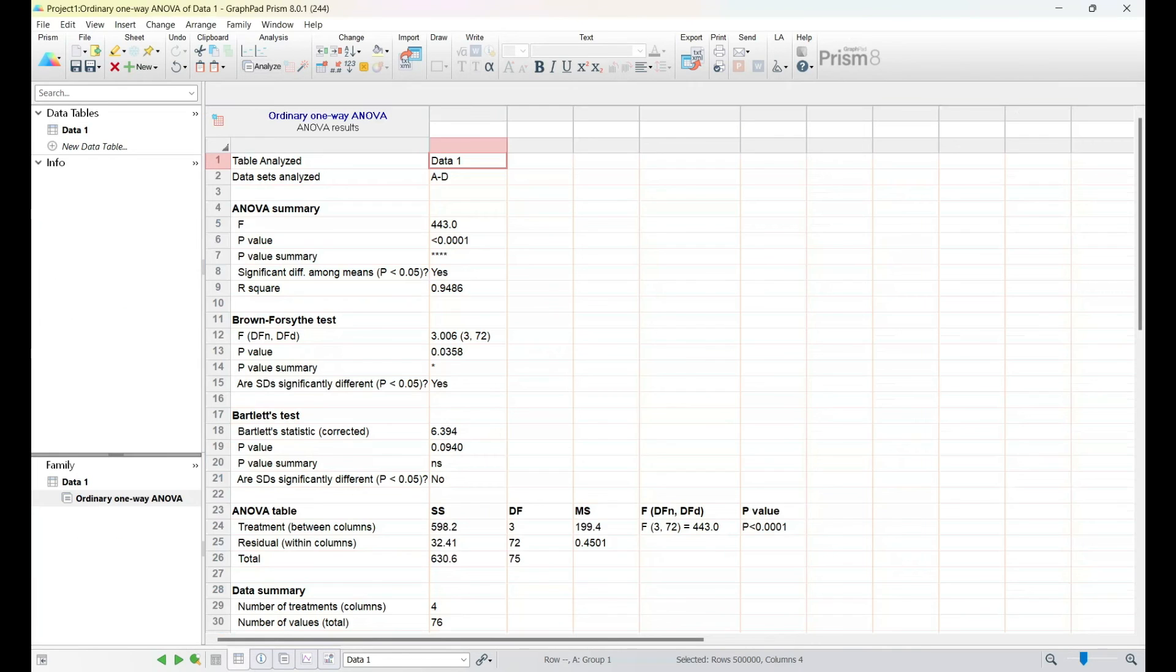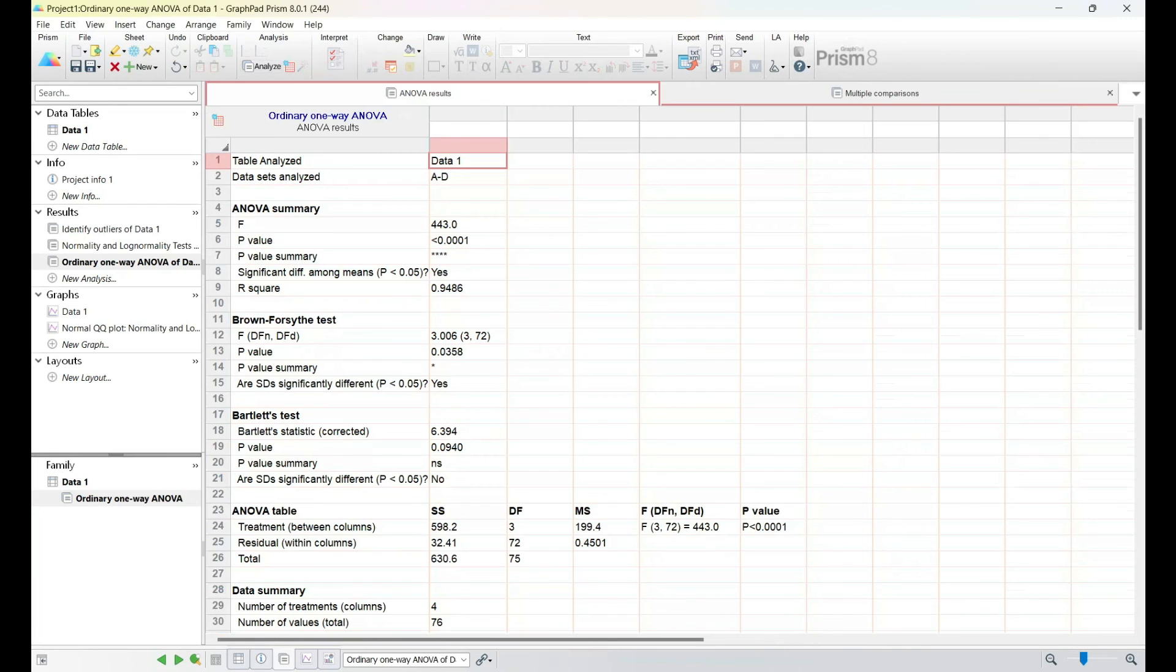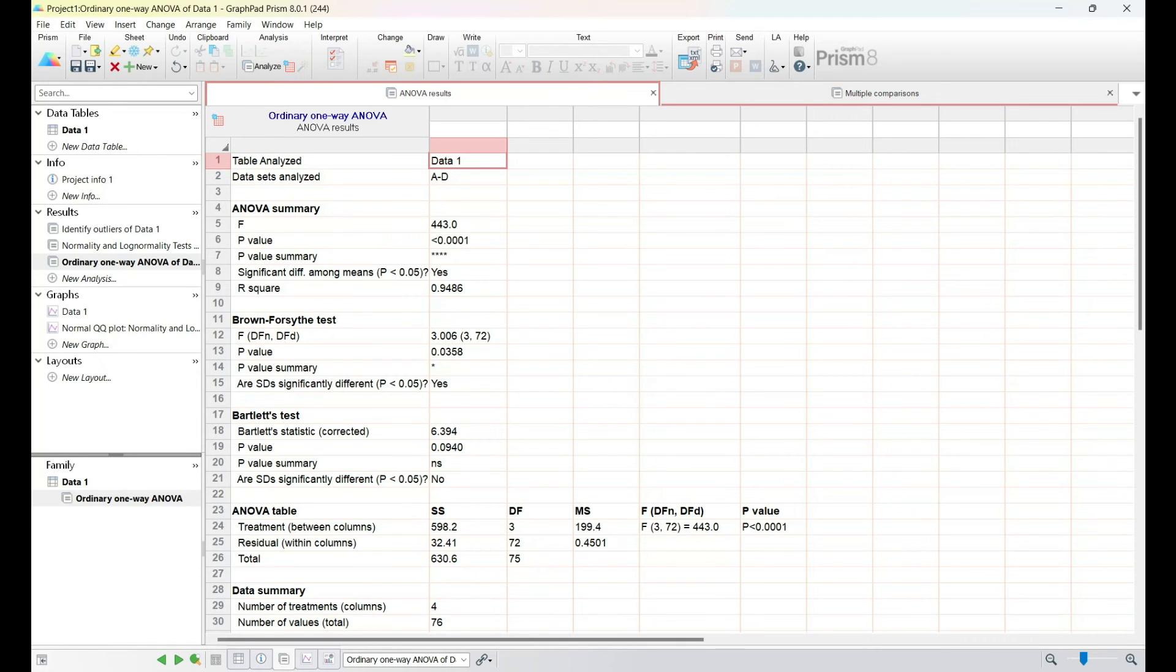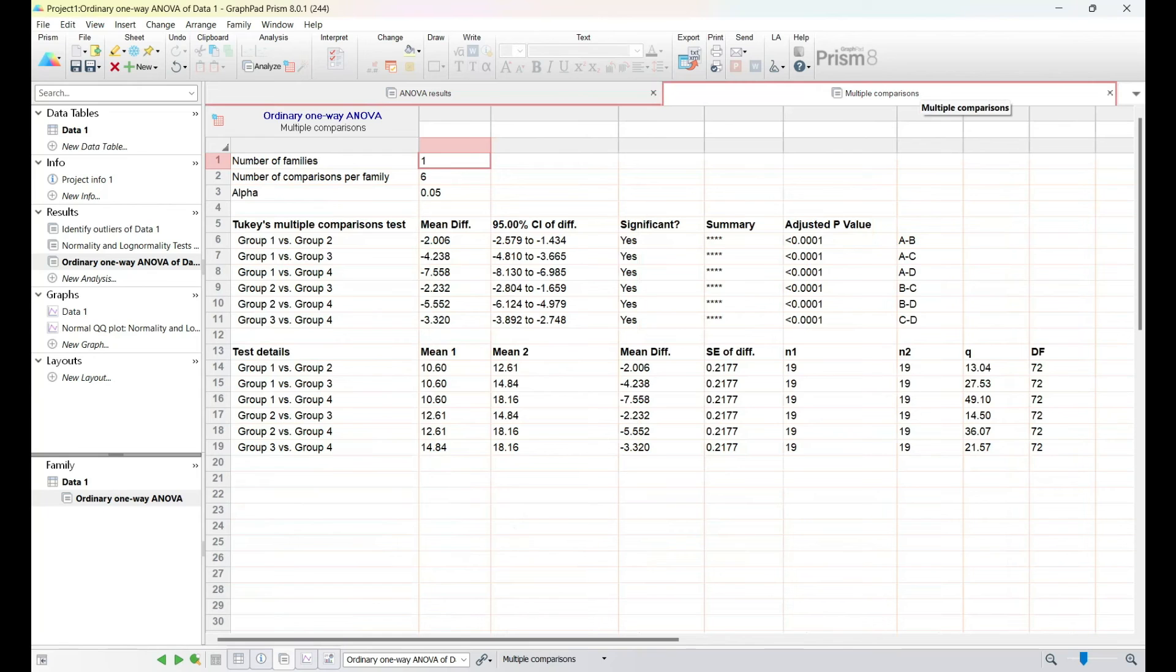We'll discuss post-hoc tests, multiple comparisons, and the significance of p-values. GraphPad Prism offers valuable tools for exploring the nuances of your data, ensuring a comprehensive understanding of the statistical landscape.